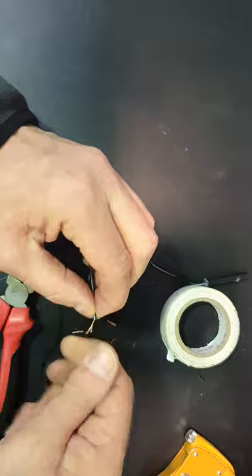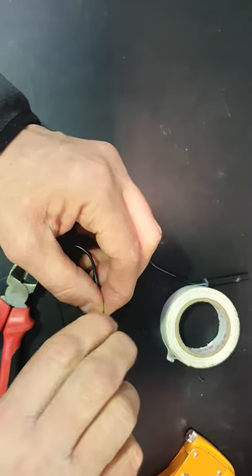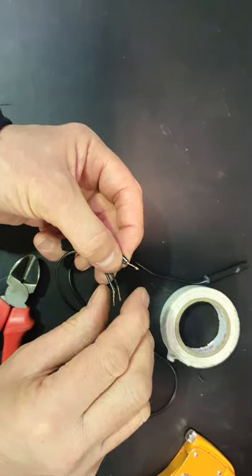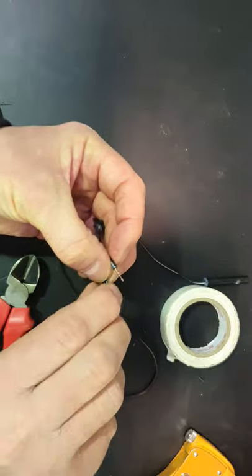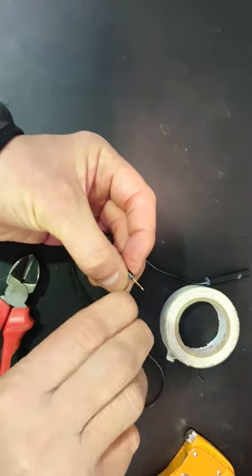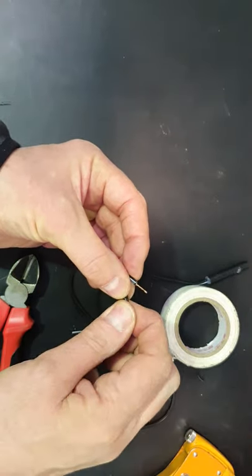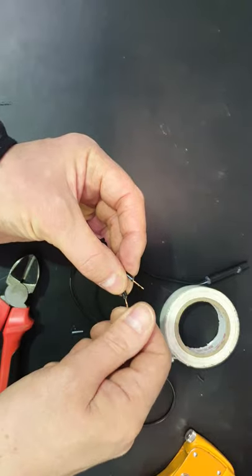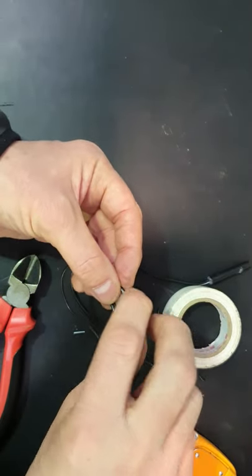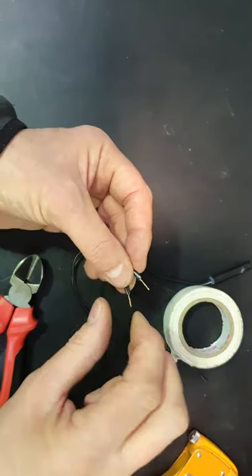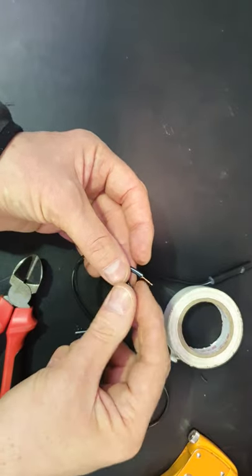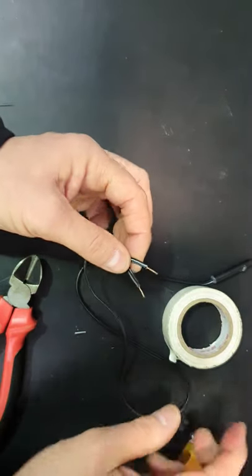But for simplicity and speed, I'm just going to twist them together like that. The other pair I'm going to twist together like that. If you want to do a proper job, you could put in line connectors here, or chocolate block connectors, or you could solder it if you're so inclined.